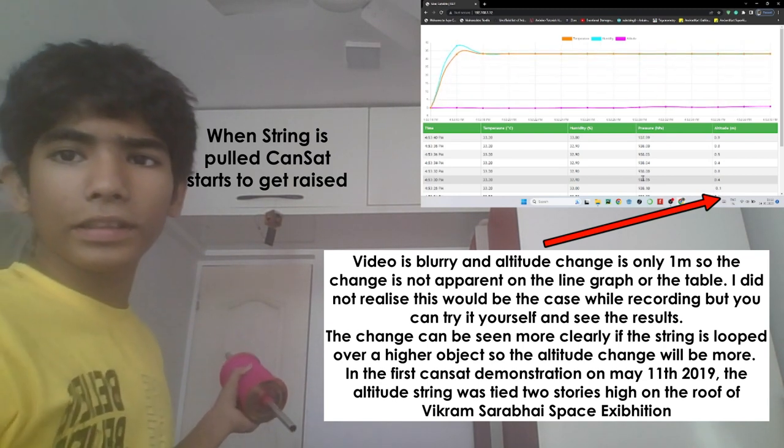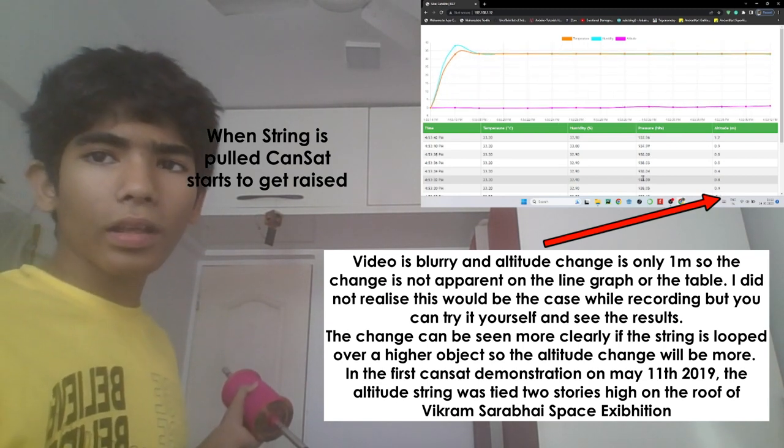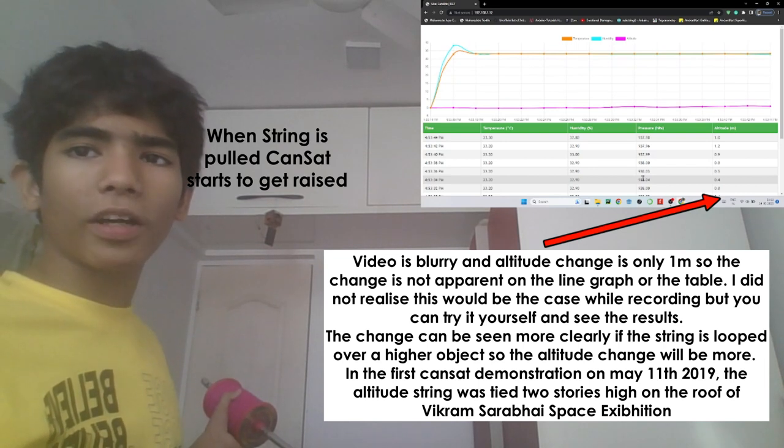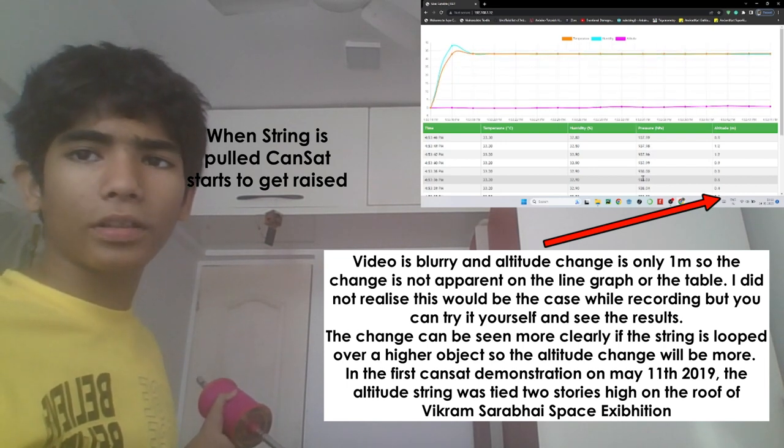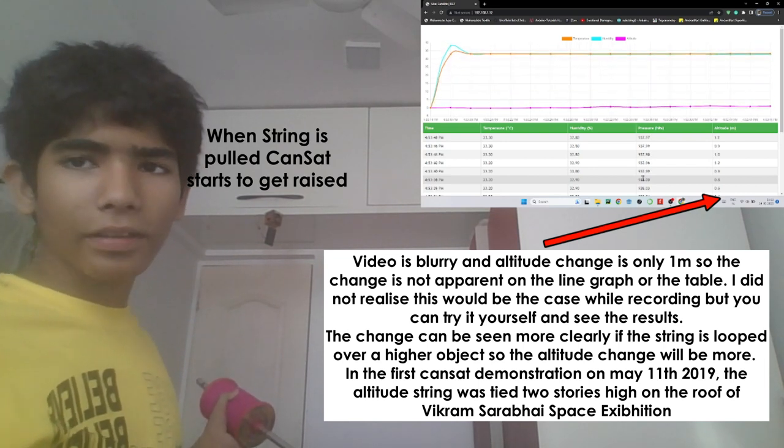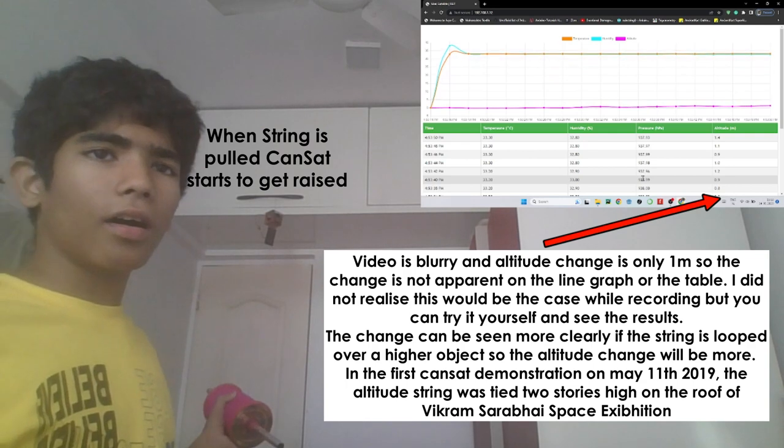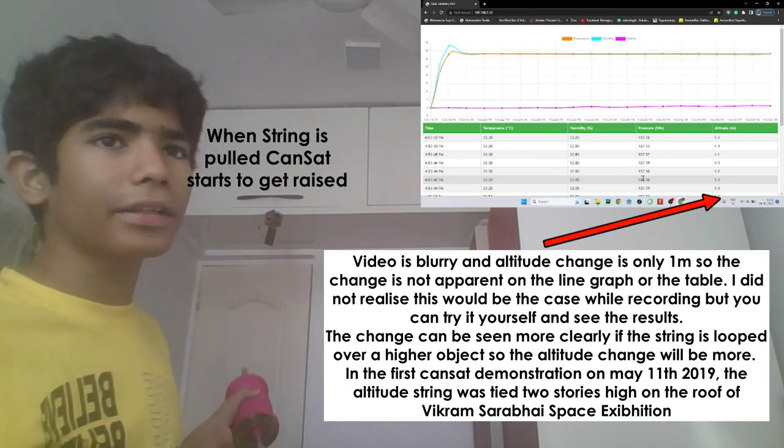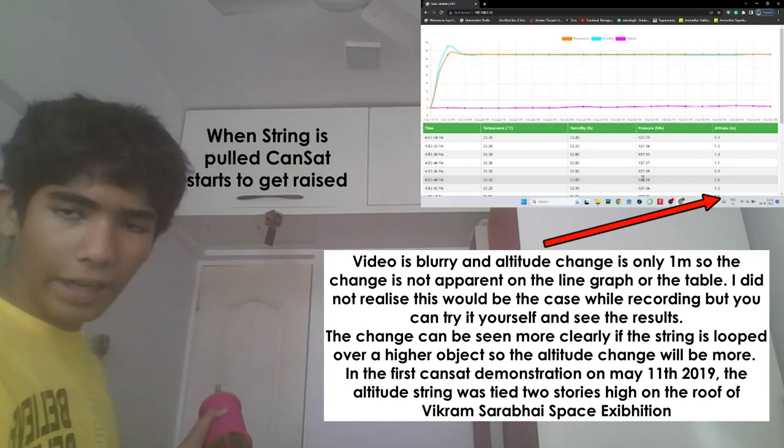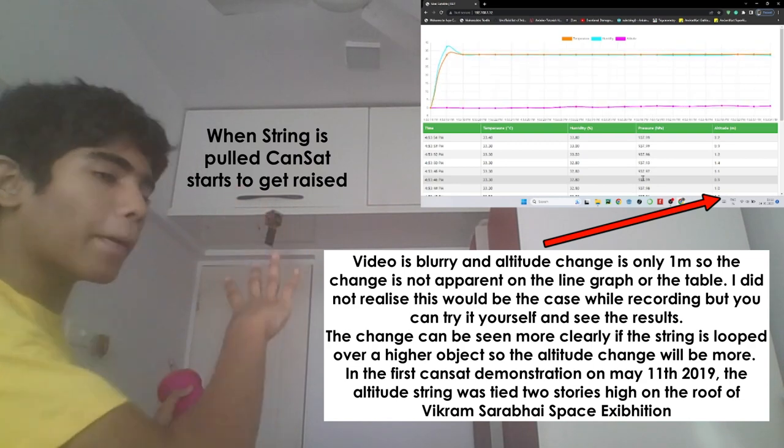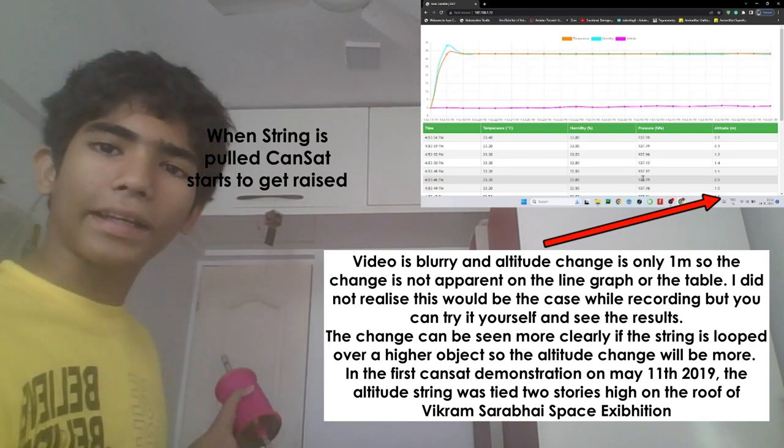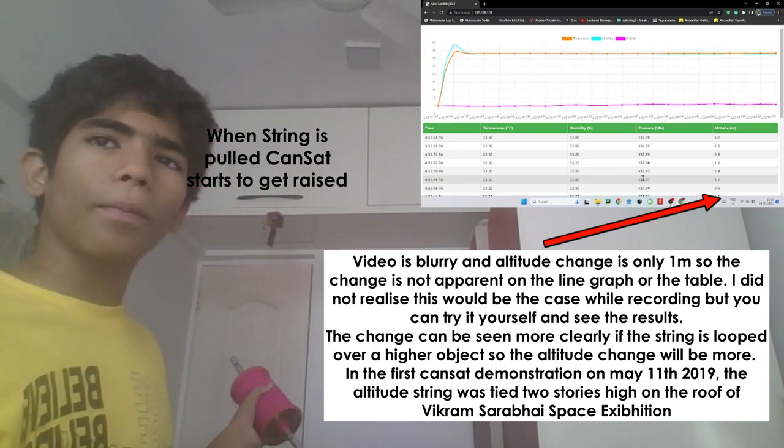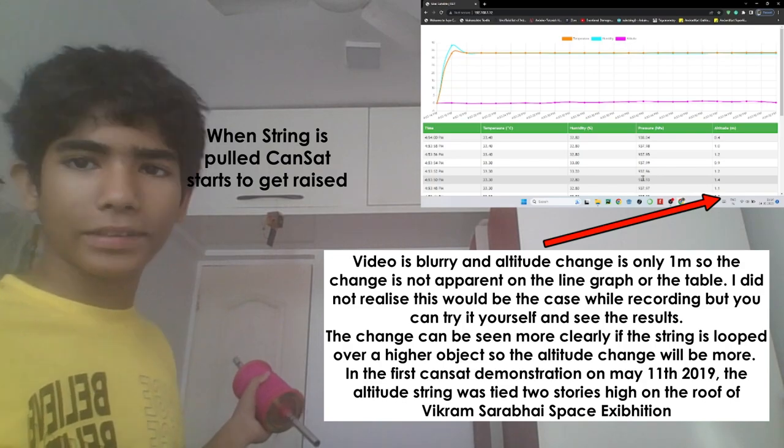And as you can see it has gained an altitude of about 1.2 meters or 1 meter which is approximately correct. Because I have also measured the height of the span that the mini-satellite covered. And it was about 1.1 meters.